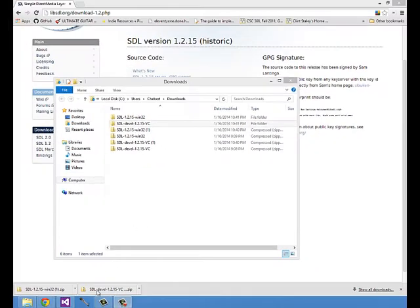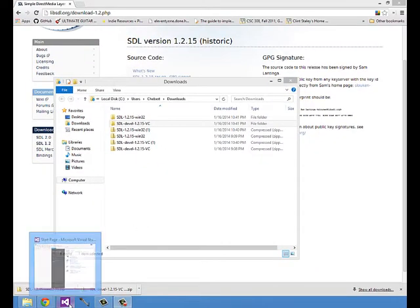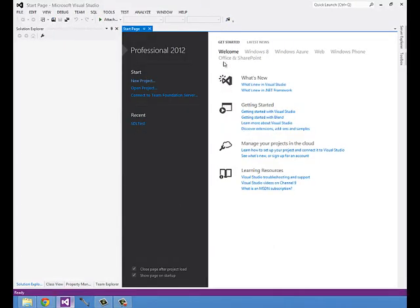So now let's open up Visual Studio. I have Visual Studio Professional 2012, but this will work the same for Express.